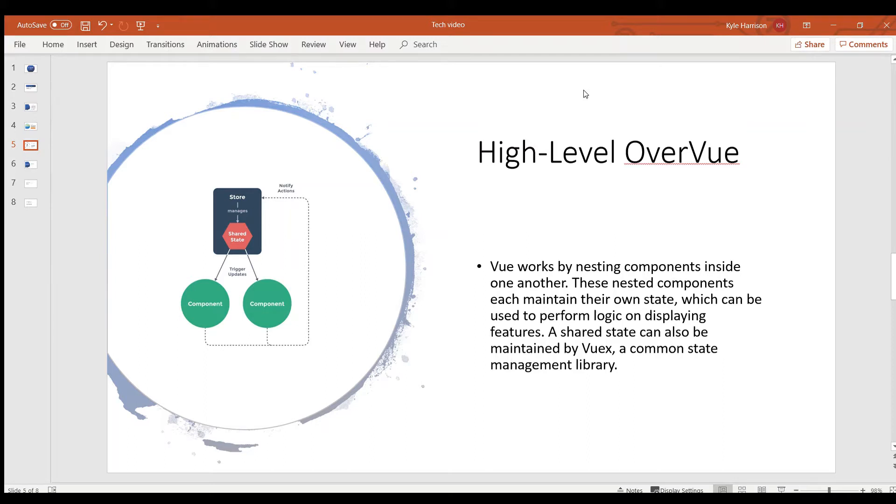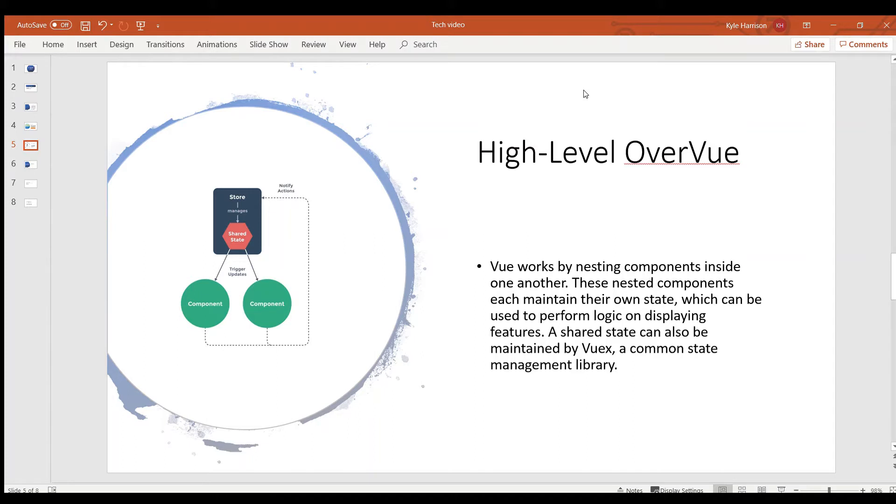Vue also has a really nice feature or library that can be used with it called VueX. So VueX is a state management library that if there's any state that the whole application needs or multiple different components in different places will need, you can hoist them up to VueX and VueX will manage them and you can pass those down to any component that needs them. And so that makes it really easy.